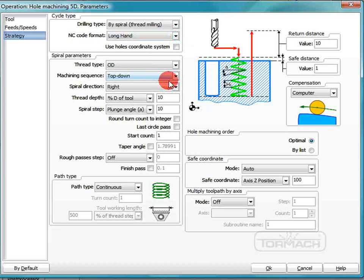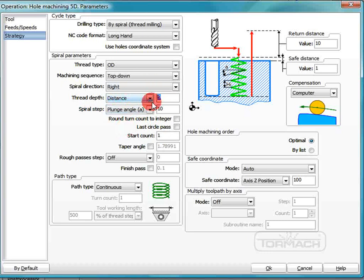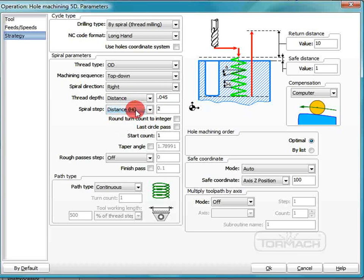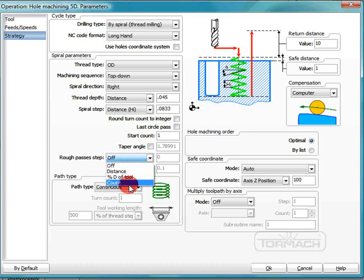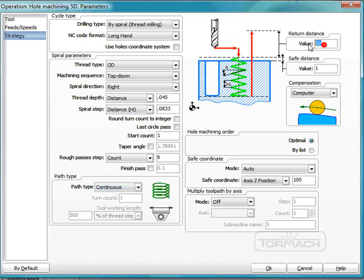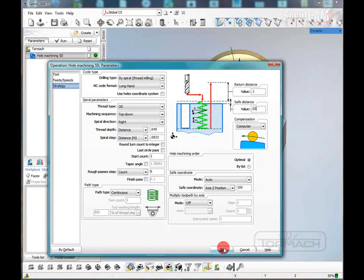We want to do the OD threads first. Our thread depth is going to be a distance of forty-five thousandths. Our spiral step — since we're doing a one inch twelve on the outside — you take one divided by twelve, which equals approximately point zero eight three three. We're going to take this in about six rough passes and we want a continuous path. We'll go over to our return distance, set that value at one hundred thousandths up above, and our safe distance is fifty thousandths. We'll click OK.